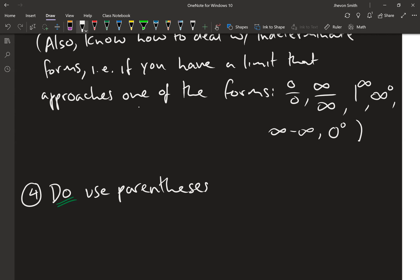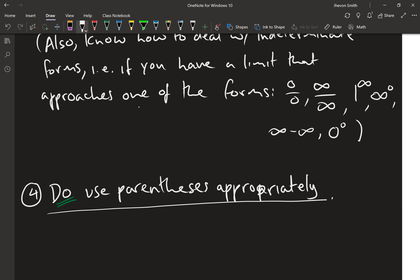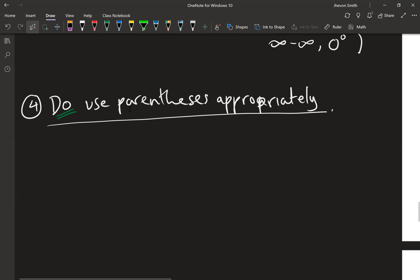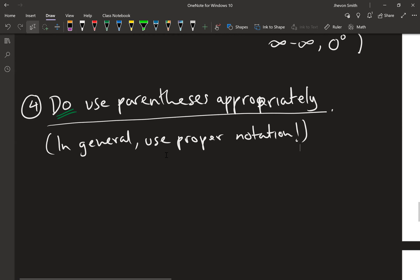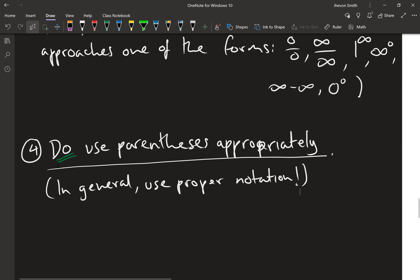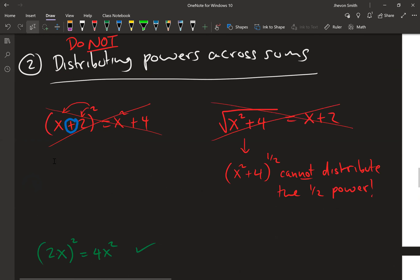Another point: use parentheses appropriately. A lot of times students neglect to write down their parentheses even though they say they know to use them in their head. Use your parentheses — don't be lazy. In general, use proper notation. In math, bad grammar — incorrect notation — can actually get you into a lot of trouble and completely get a problem wrong just because you were sloppy in how you wrote things down.